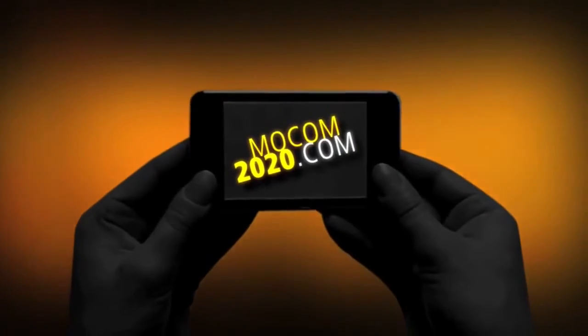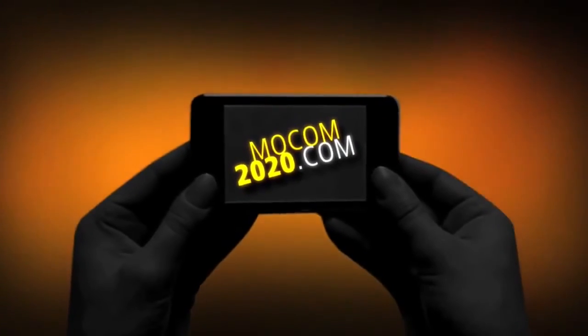mocom 2020 is an open think tank to envision the future of mobile media and communication. Join the conversation at mocom2020.com.